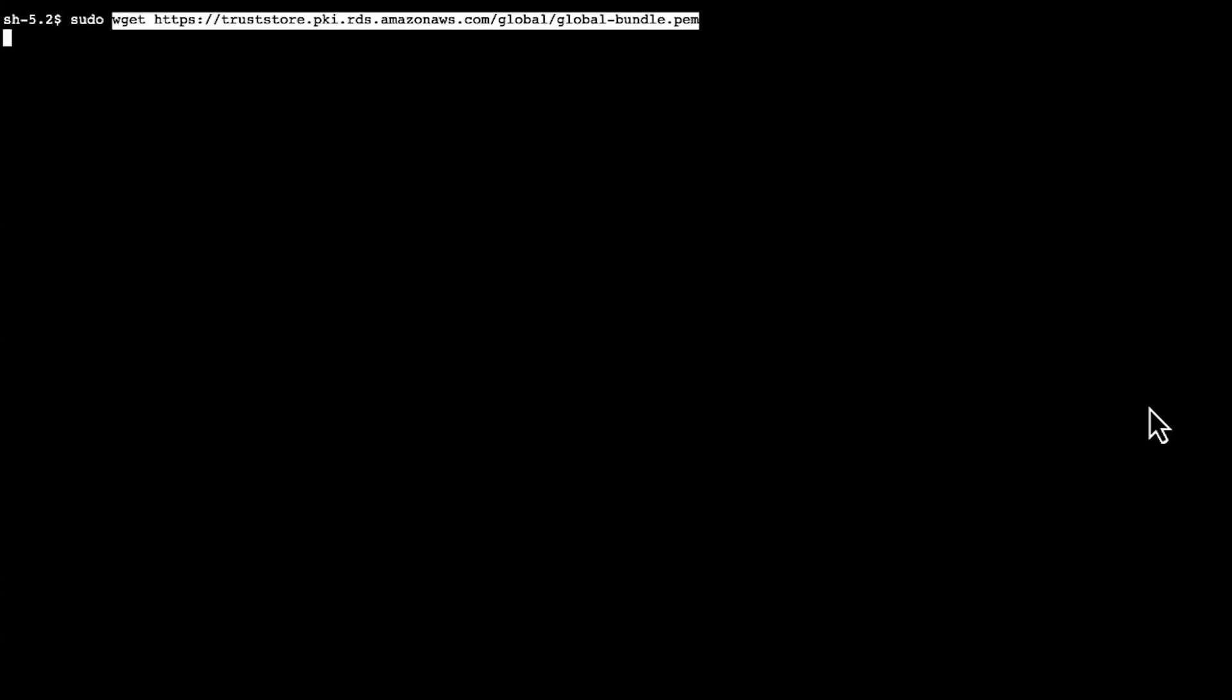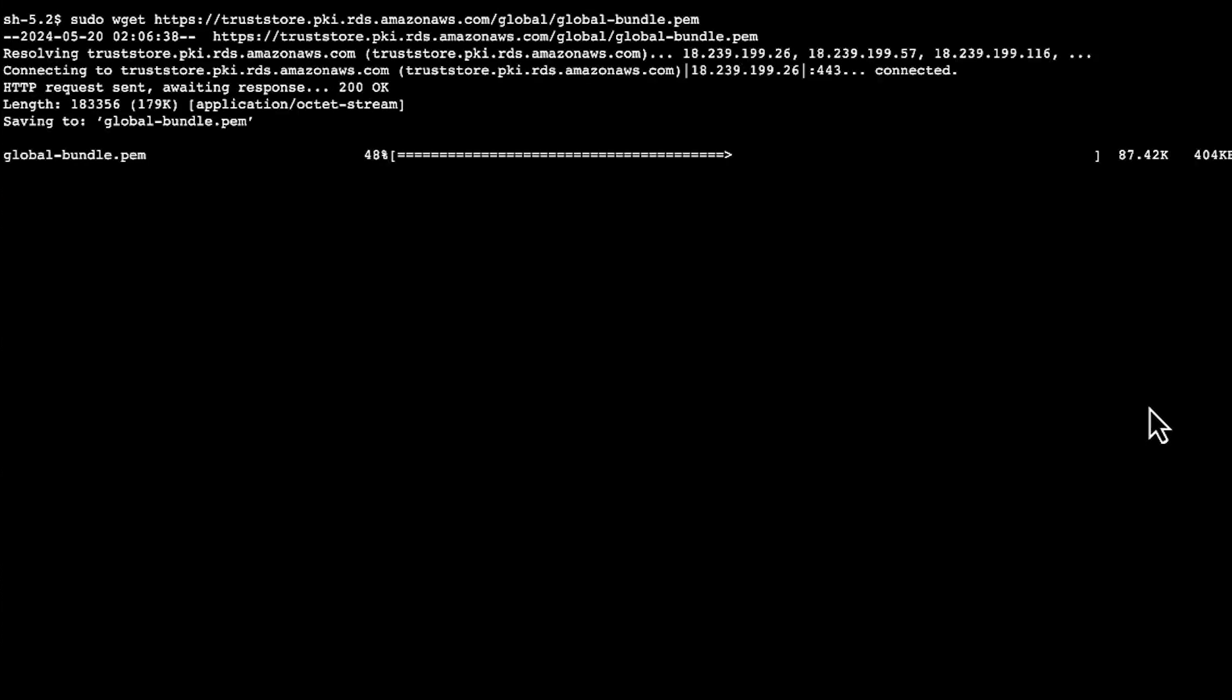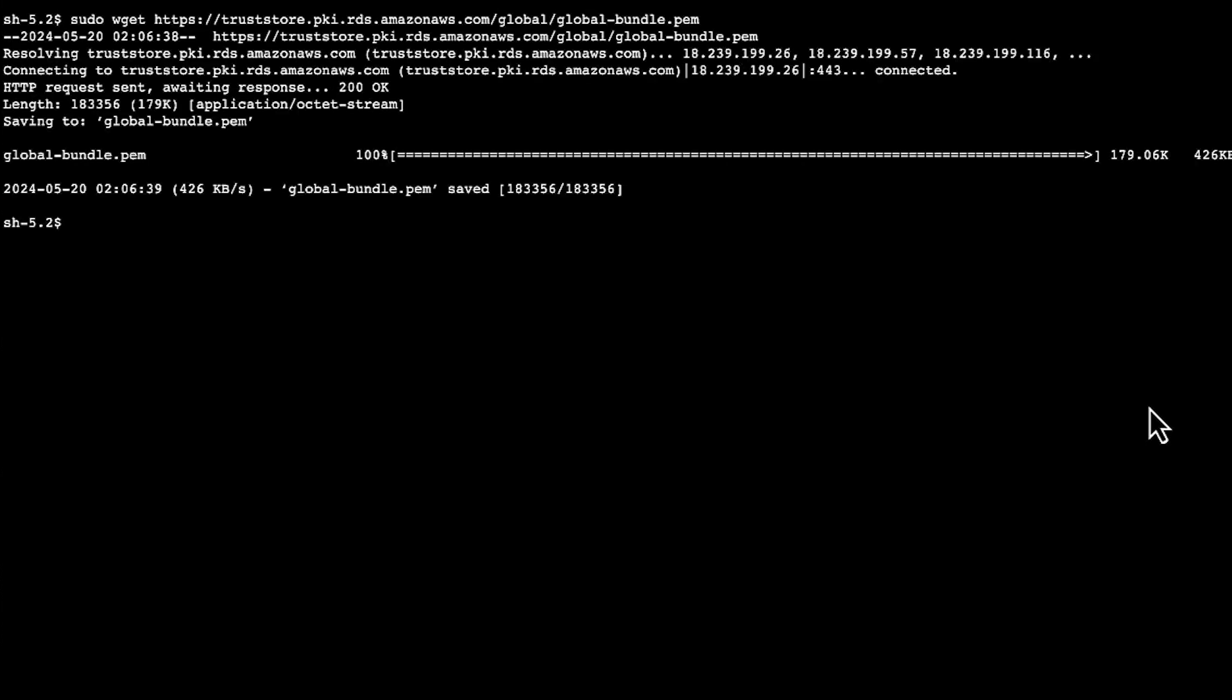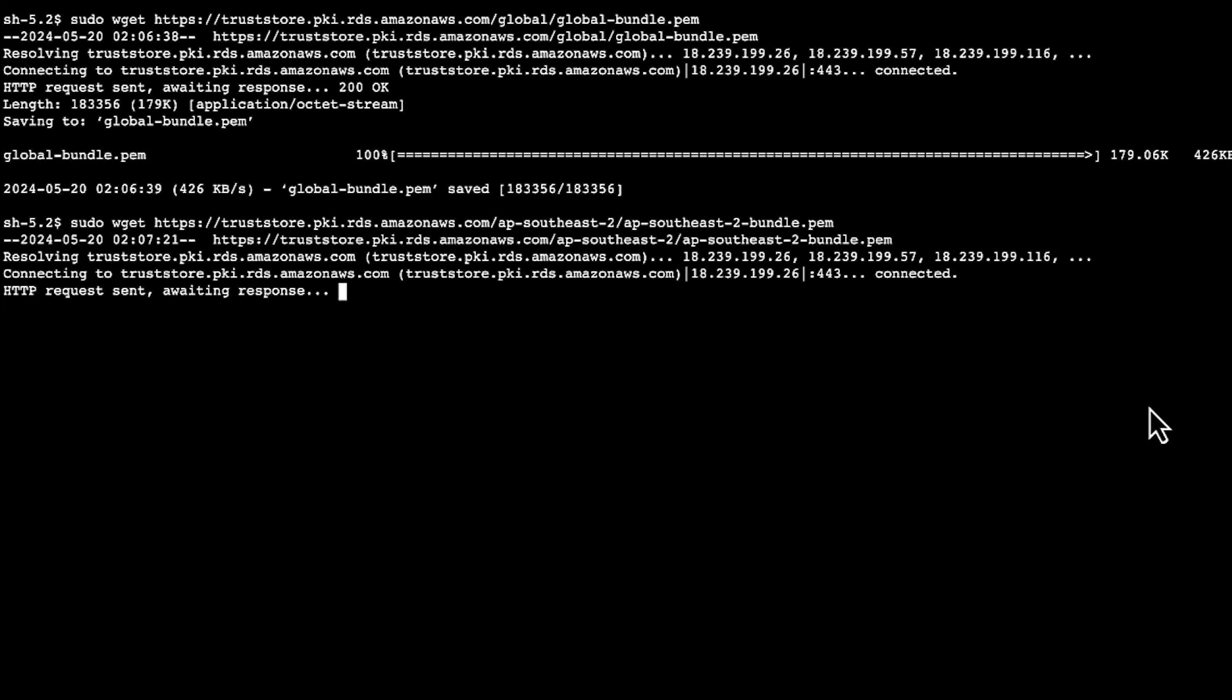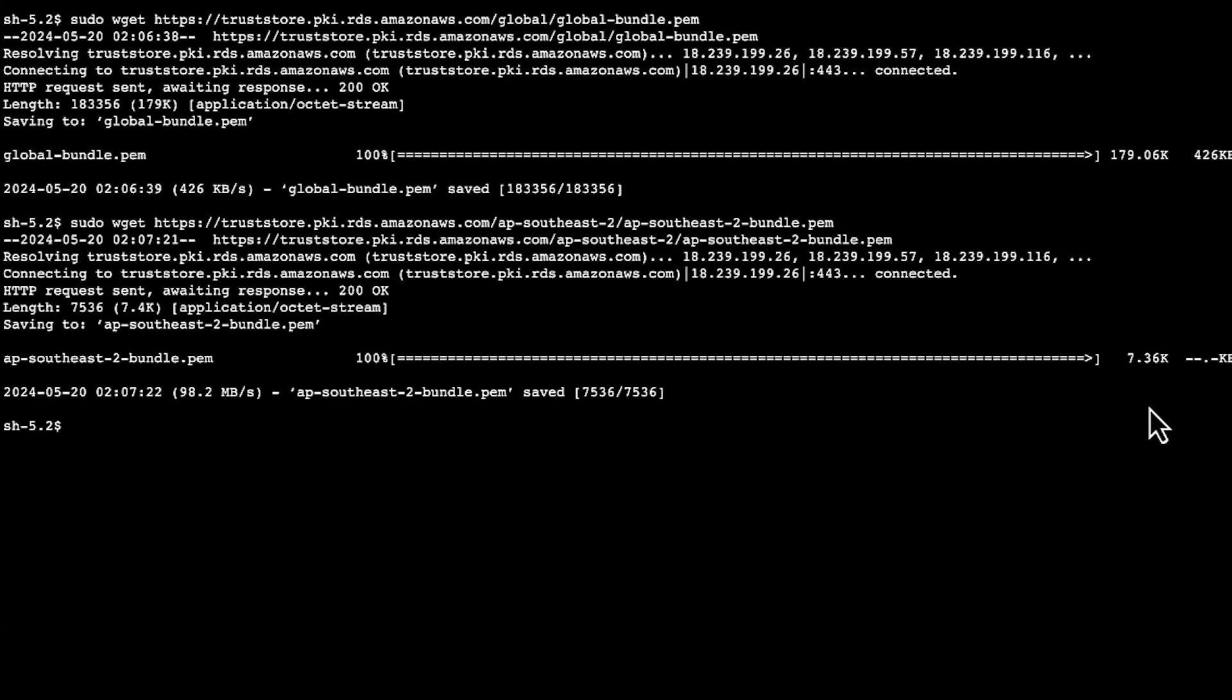Now we'll download the certificate bundle to be used when connecting to the database. You can download the certificate from the Knowledge Center article linked in the video description. Run this command to download the certificate bundle that works for all regions. I run this command to download the certificate bundle that works for a specific region. In my case, AP Southeast 2.